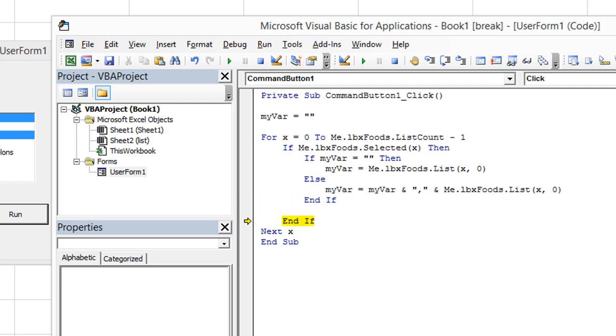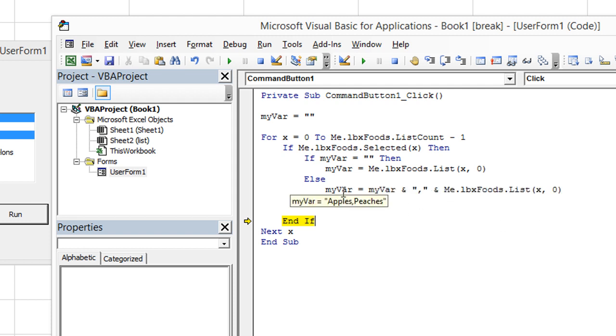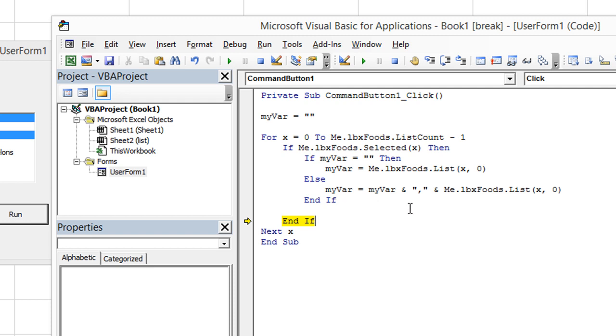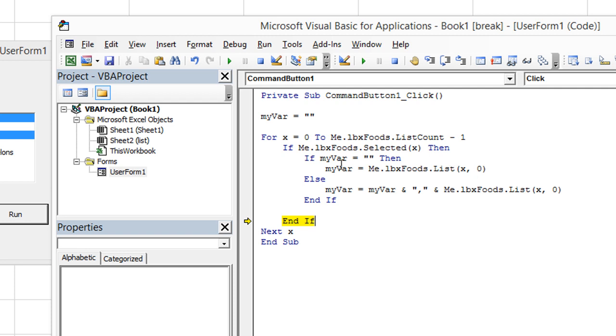And then if we had another selection, it would go to this spot again, and it would say, whatever you already are, apples and peaches, now we want you to be whatever you are, but also add a comma and the new word, whatever is selected. So that would dynamically just keep piling on new words, and it would only add the comma to the new word if we've already established that the very first word with no comma has already been established.